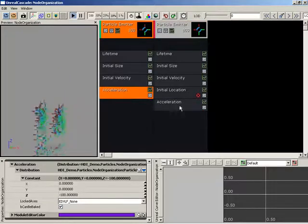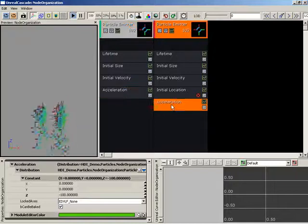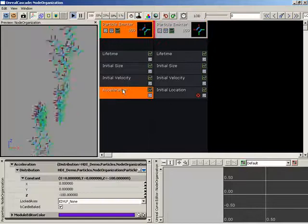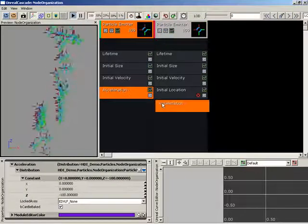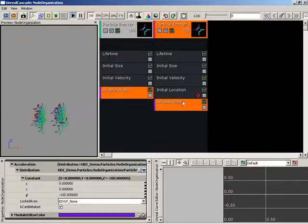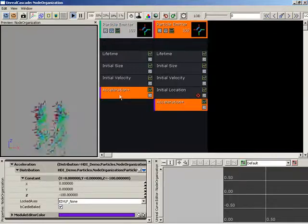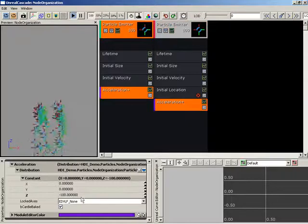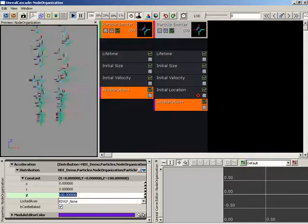We can also share nodes that we duplicate. Let's delete the acceleration on the right-hand particle emitter, and this time I'm going to hold down the Shift key and left-click drag it over. You'll notice a little tiny plus sign next to the name of the module, which means these two modules are actually being shared. So if I change the value in one — say from negative 100 to positive 100 — I'm actually changing the value in both of them.